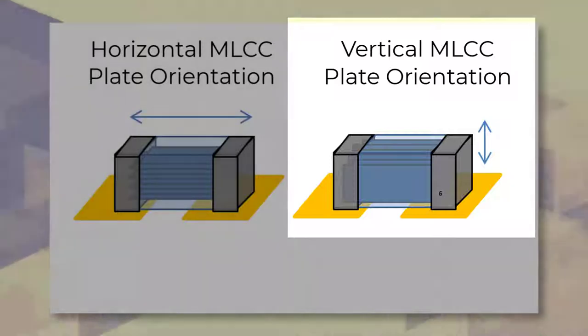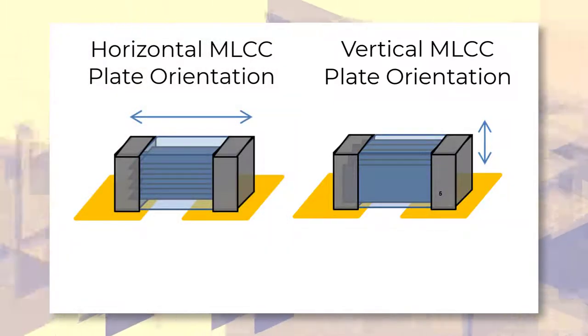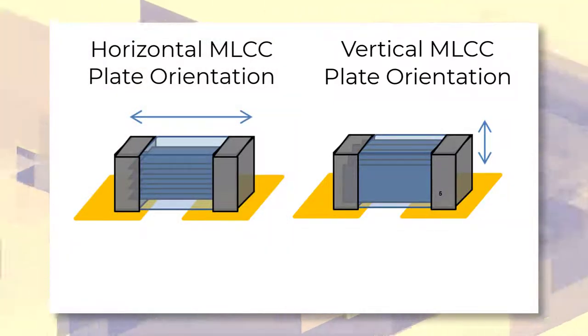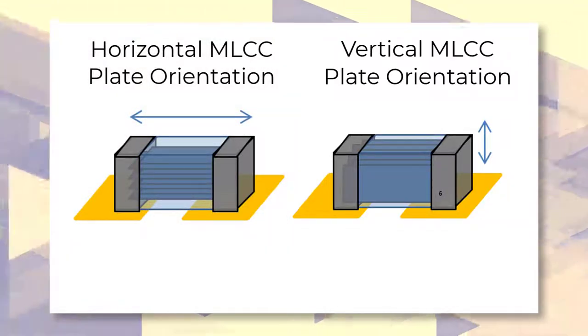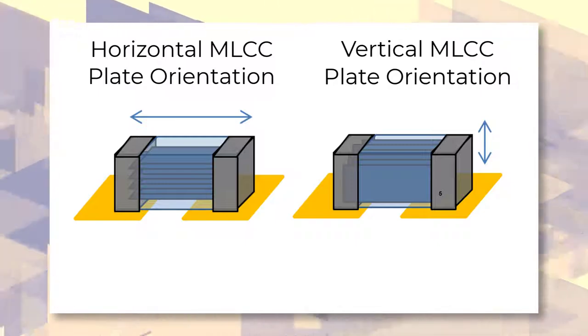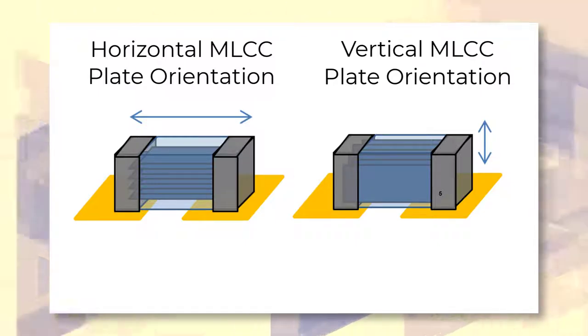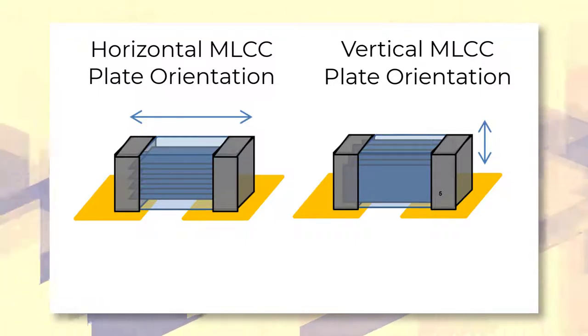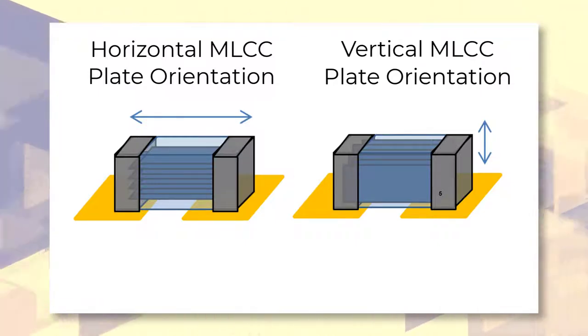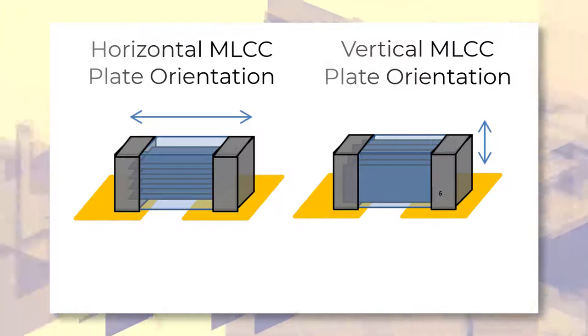Although horizontal orientation is generally considered the default mounting configuration, mounting an MLCC in a vertical orientation can allow for parallel resonant effects to be minimized.